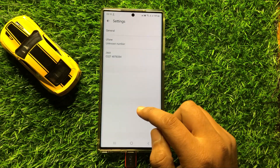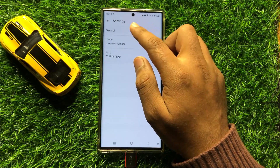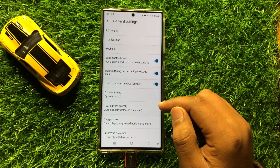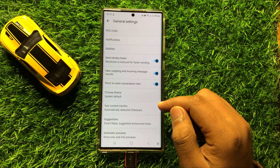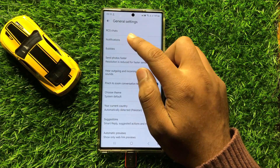Now here in Messages Settings click on General and then click on Notifications.